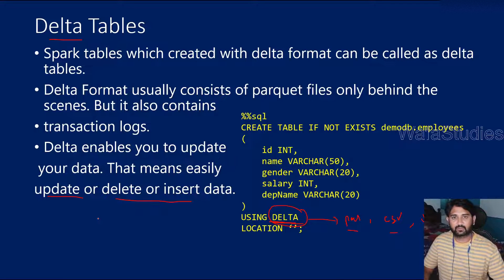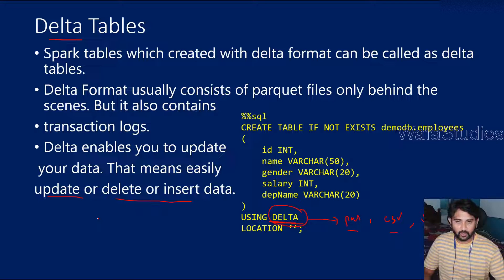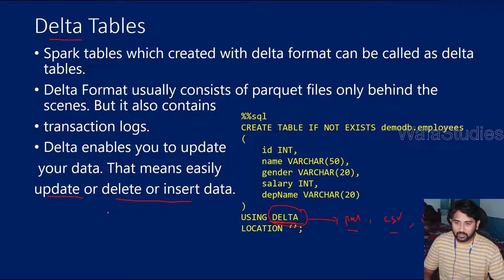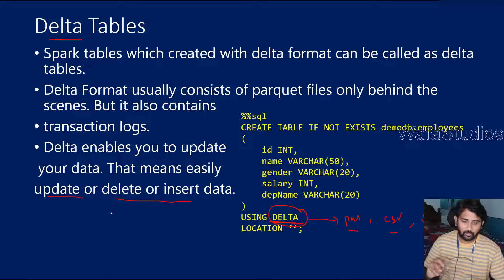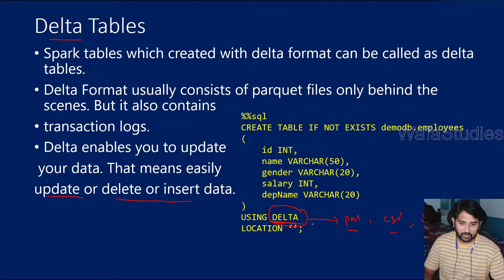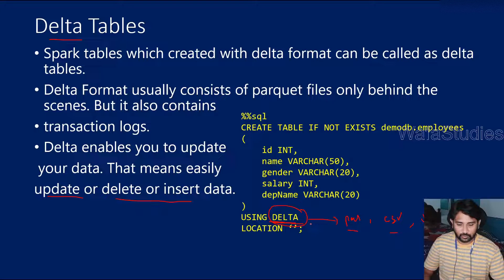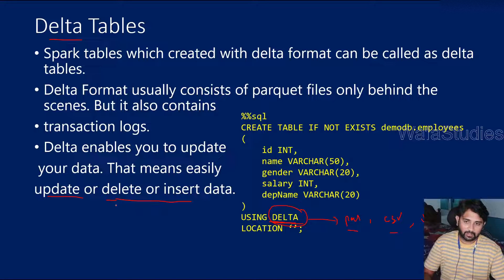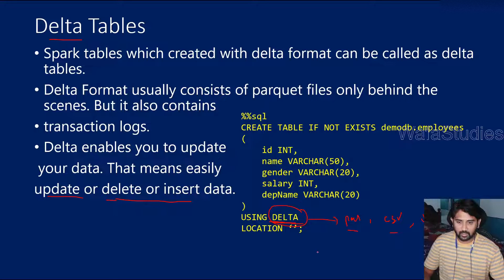So all those operations are possible, even though it's not a SQL table. Generally you can do updates and deletes only in SQL database tables. But if you have the data in Delta format on the Lake storages, then you can do updates and deletes as well.